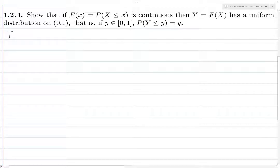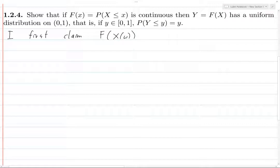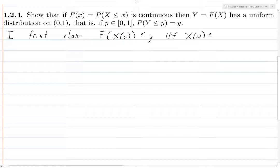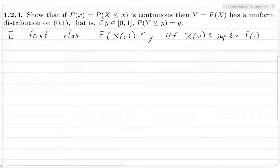So let's prove this. I first claim that f of x — and because x is a function from a measure space to the real line, I'm going to write this as x of omega, where omega is an element of the measure space omega. I won't do this the whole time, just for now. I claim that this is less than or equal to y if and only if x of omega is less than or equal to... and here's the set that we have to consider that I wasn't able to come up with on my own, and it's not obvious to me why you should think of this.